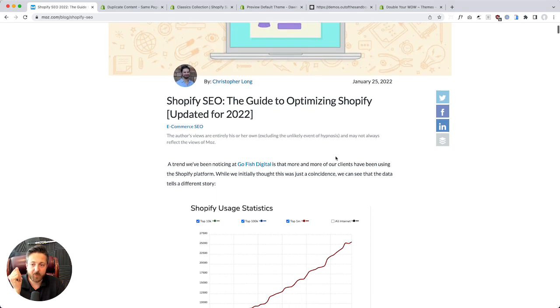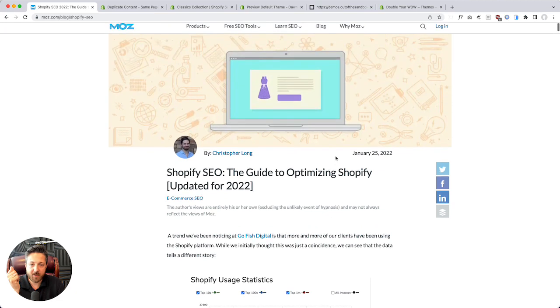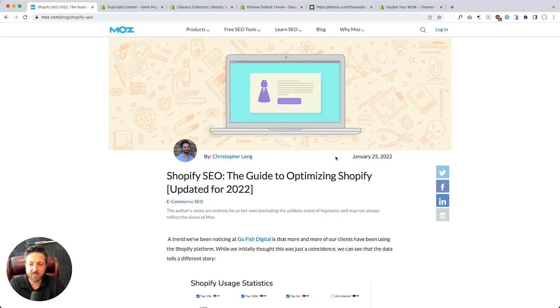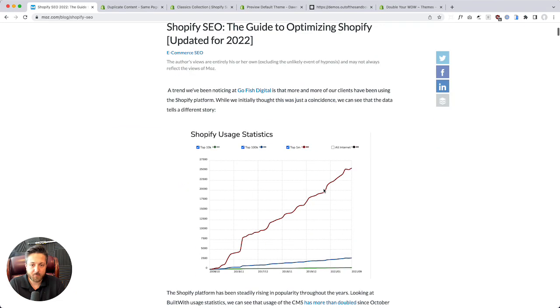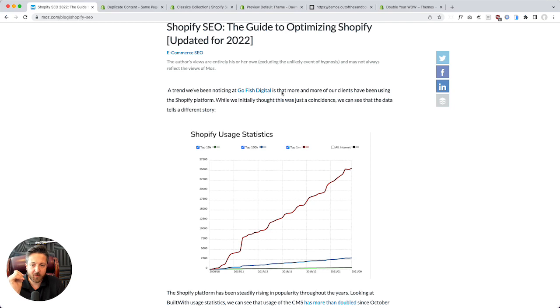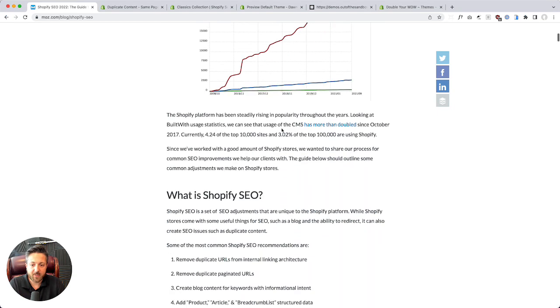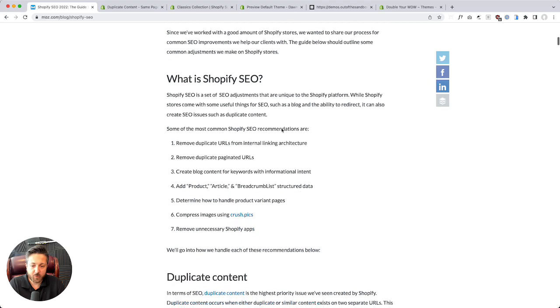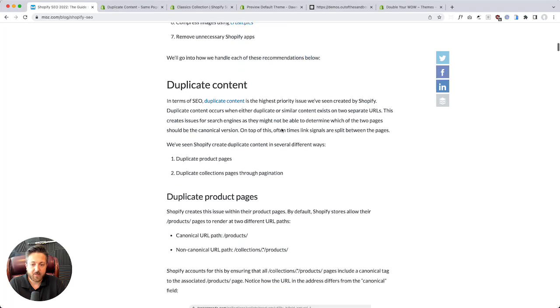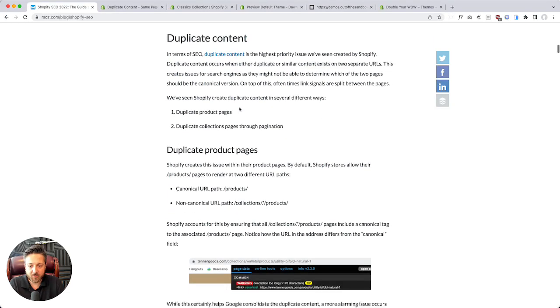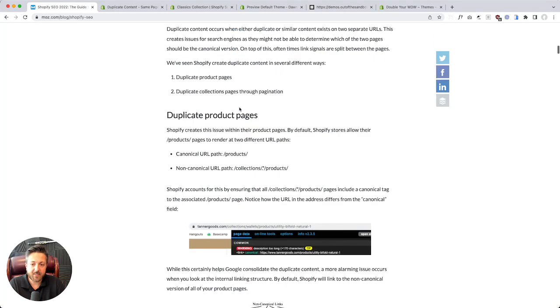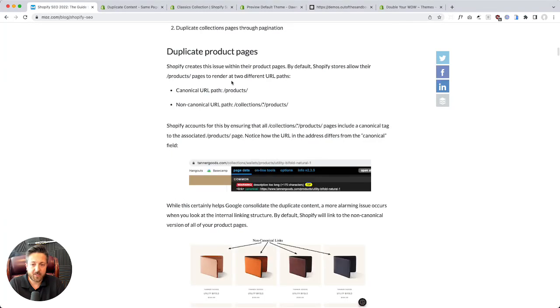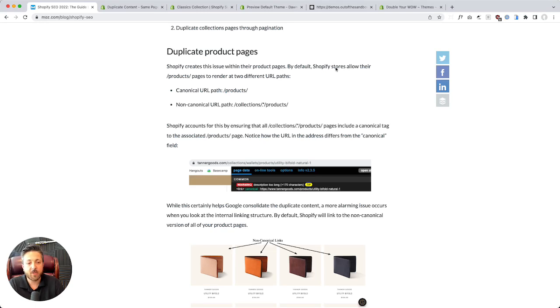On Moz.com they've got this guide for Shopify optimizing for SEO. I love Moz, I trust Moz. If we scroll through here, they make reference to duplicate content and note that Shopify creates this issue within product pages by default. I'm not sure this is true anymore.